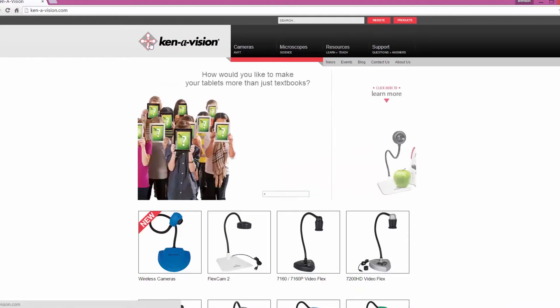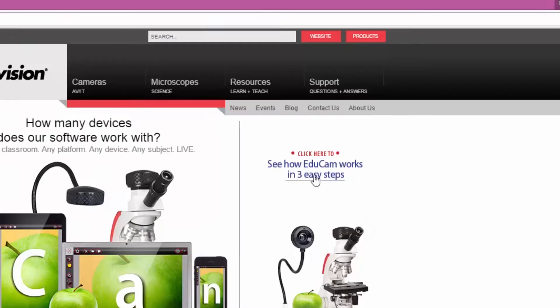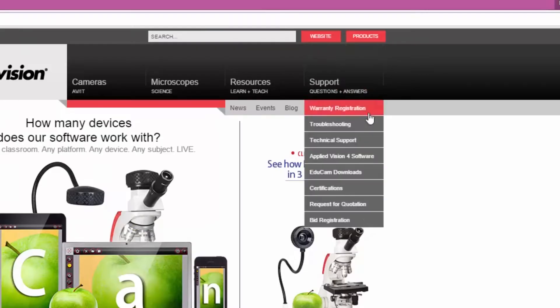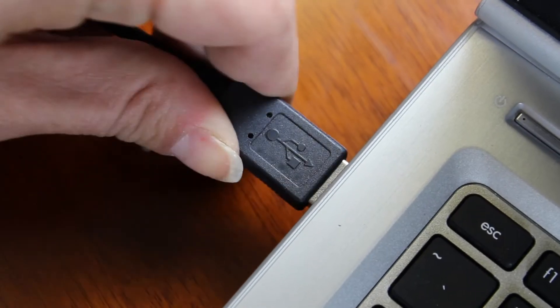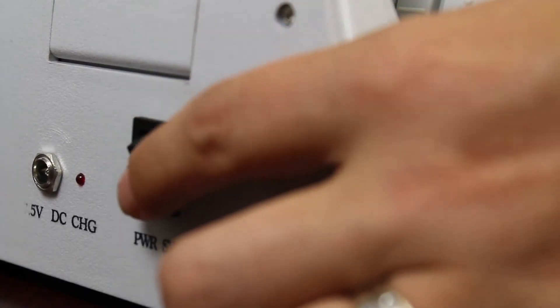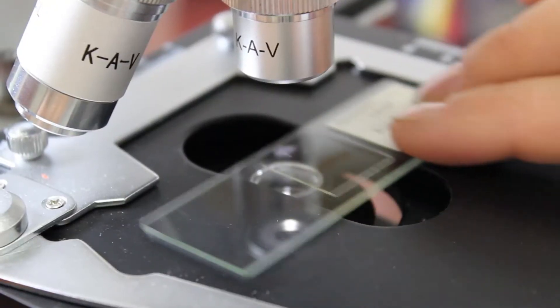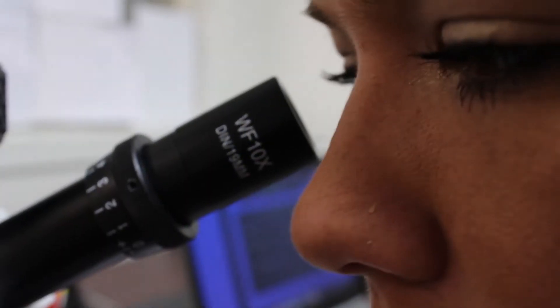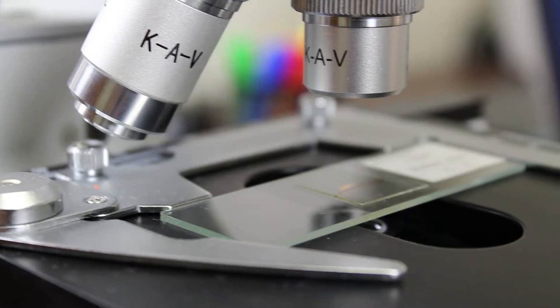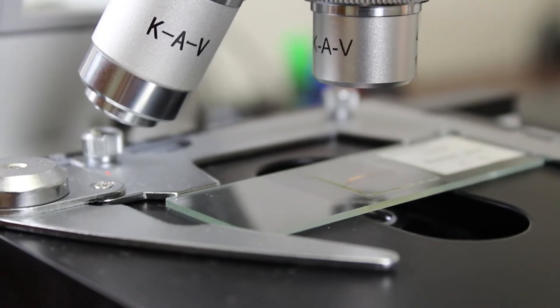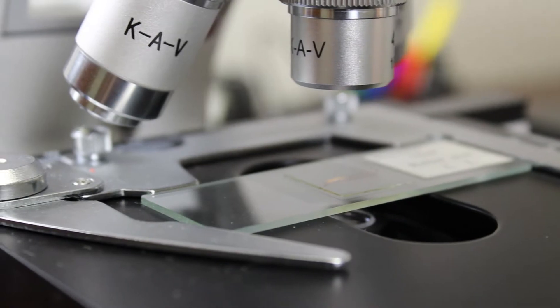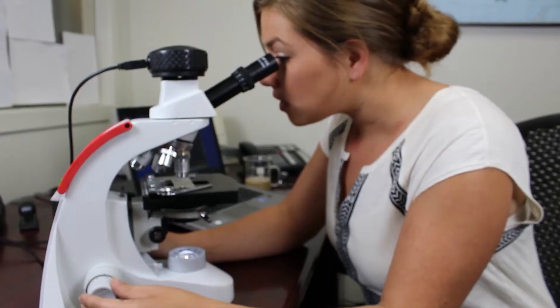First, navigate to the KineVision website and download the software. Plug in the USB and now with your microscope set up, we're going to look at a stem under 40 times magnification.